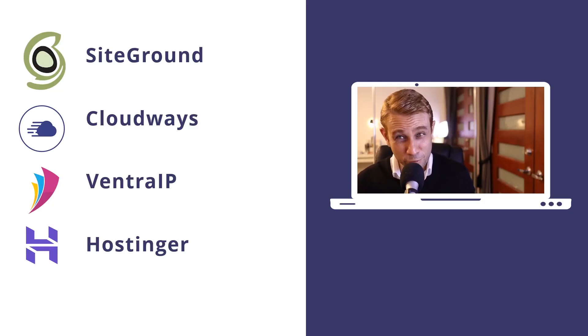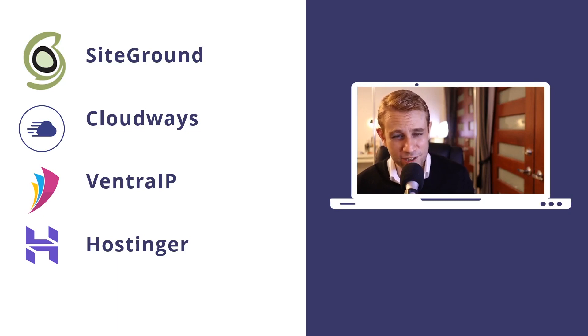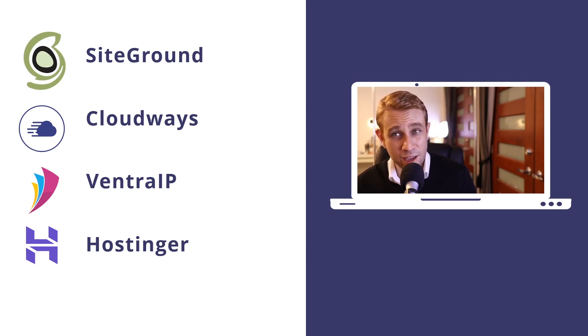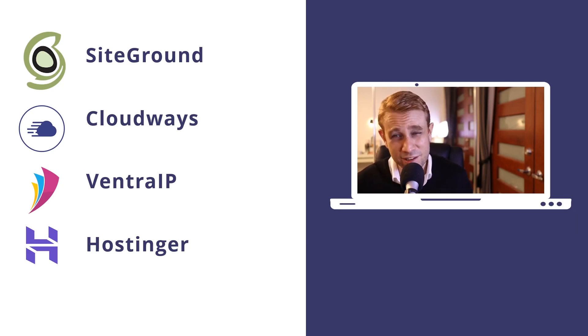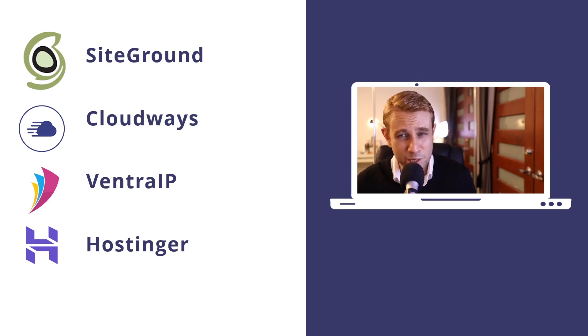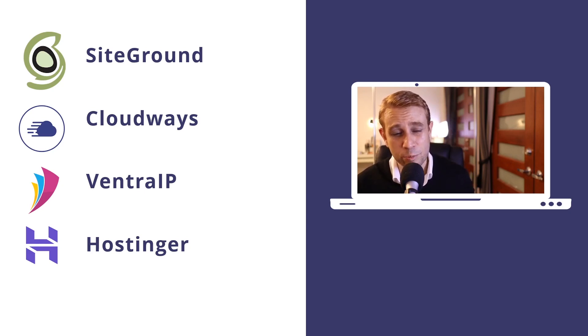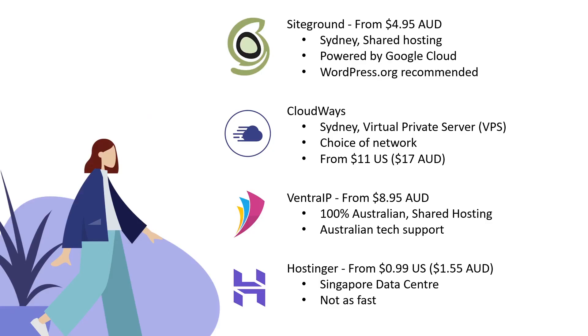The four we're looking at are SiteGround, Cloudways, Ventra IP, and Hostinger. Those top three all have Australian data centres. Hostinger has a Singapore data centre but is super cheap on its entry level plan, and the latency between Australia and Singapore is still pretty fast. Let's get into a quick comparison. First up, SiteGround at $4.95 Australian dollars per month.